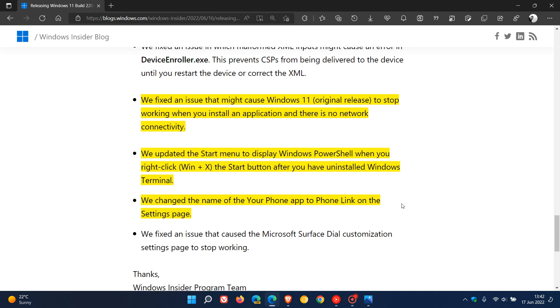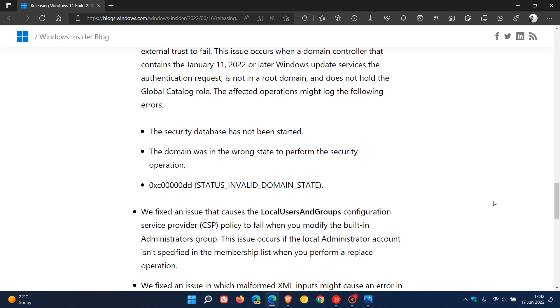And then the final fix worth mentioning is they've changed the name of the Your Phone app to Phone Link on the Settings page.